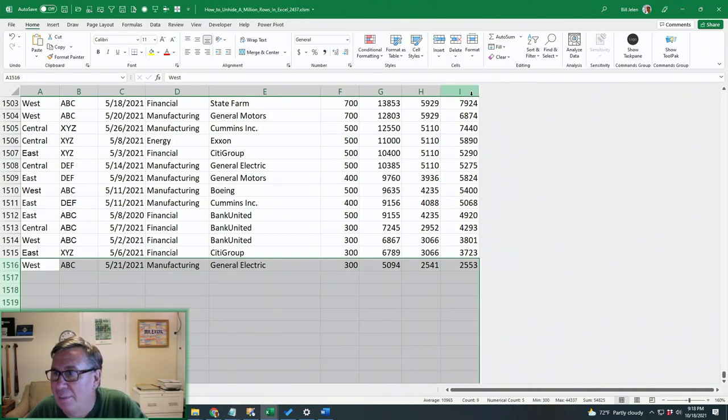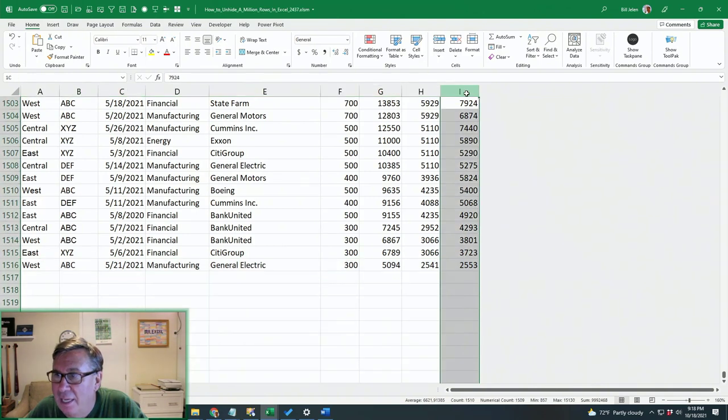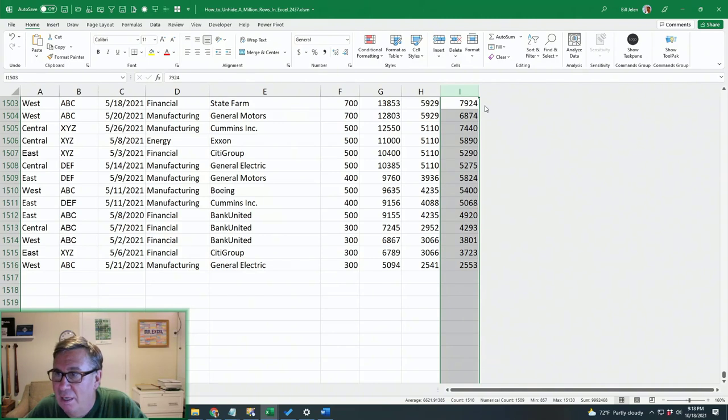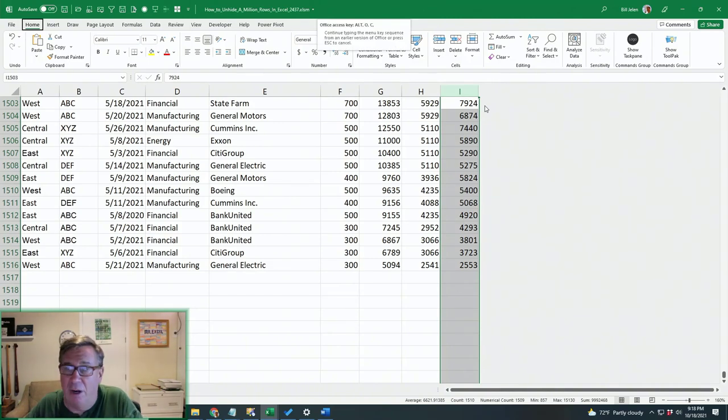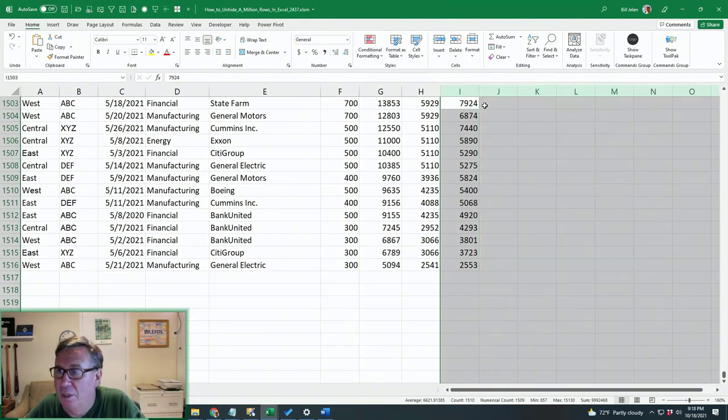Same thing here in I. If you click in I, and then just drag down into the grid and over, and then Alt-O-C for column U to unhide.